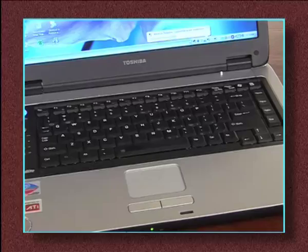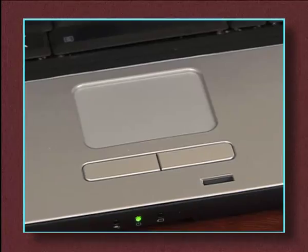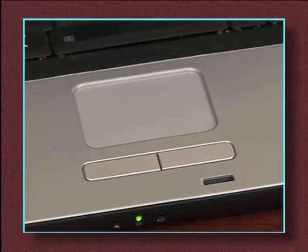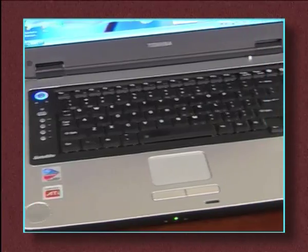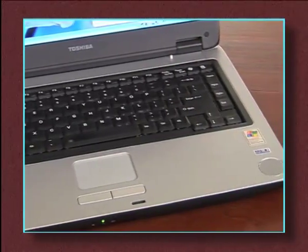The monitor, keyboard and mouse are built into the notebook computer, which makes it much easier to carry from place to place.